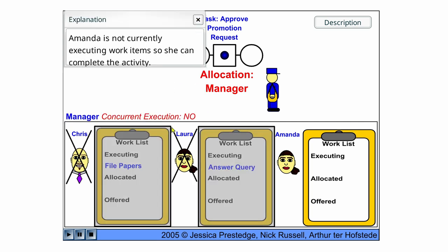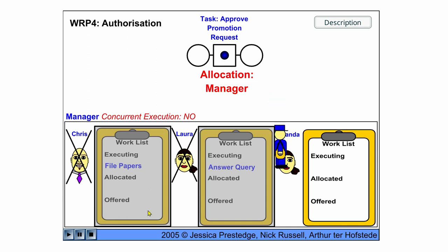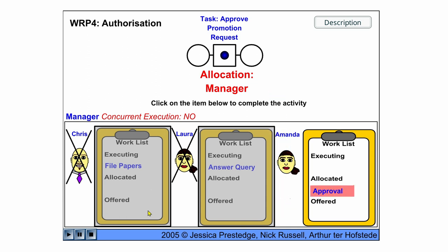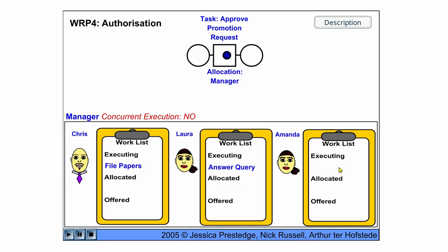And Amanda is not currently executing work items, so she can complete the activity. She accepts it, she starts executing, and then she approves it and completes the work item.